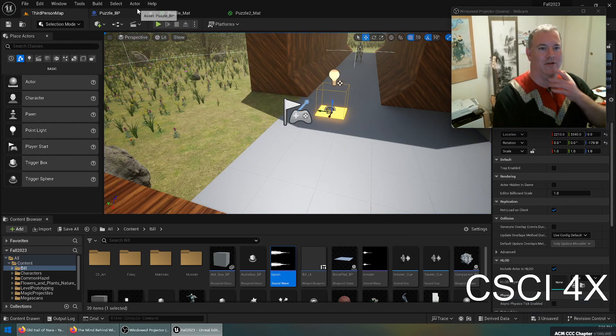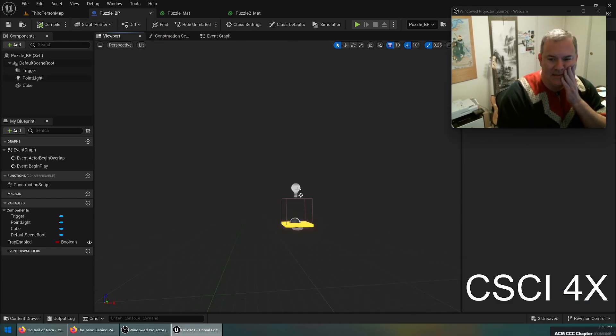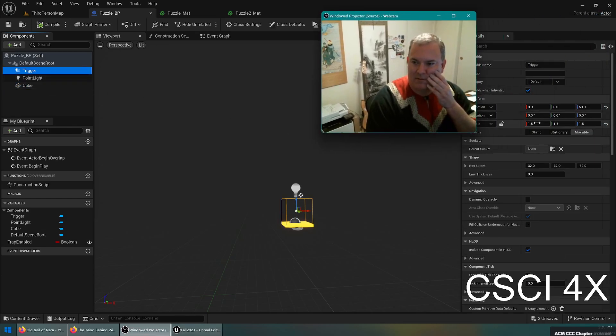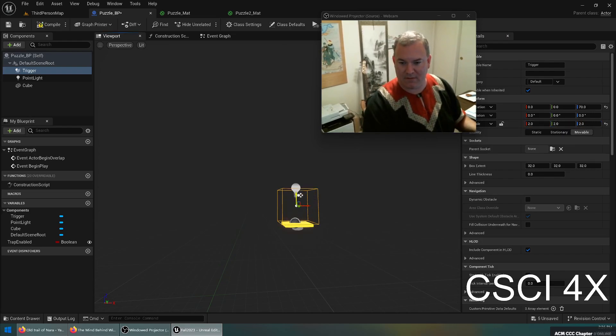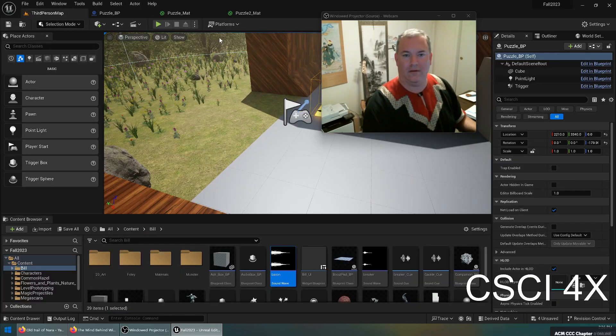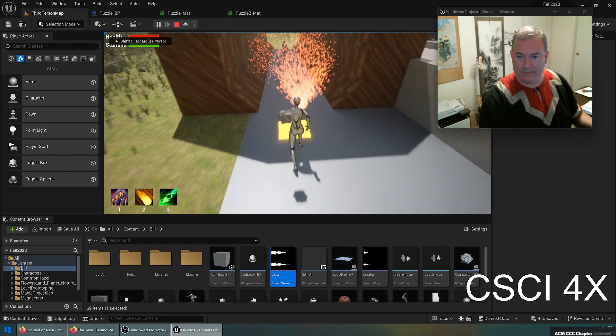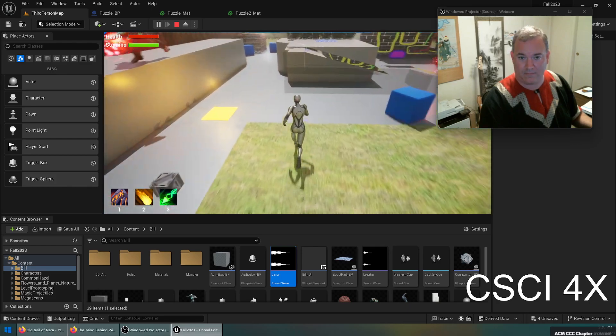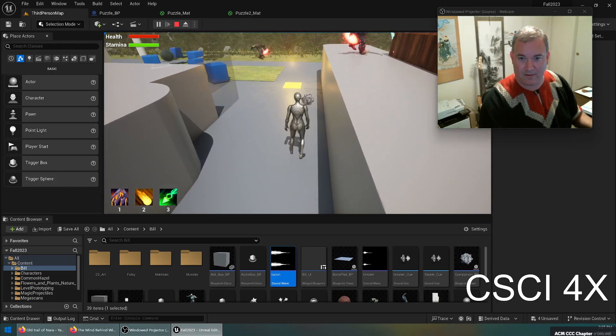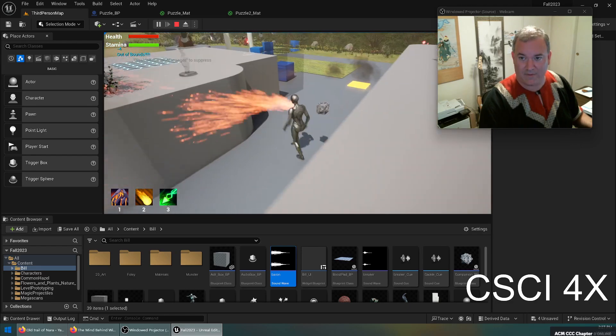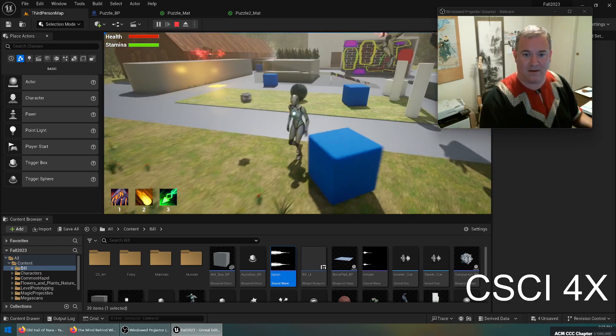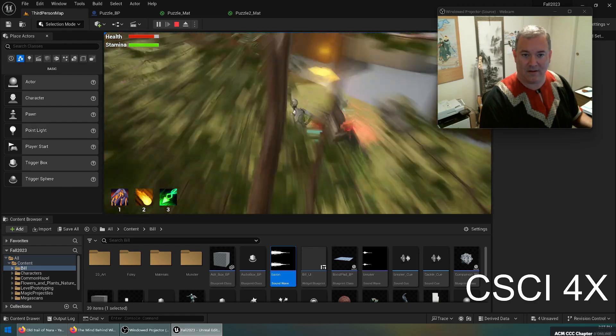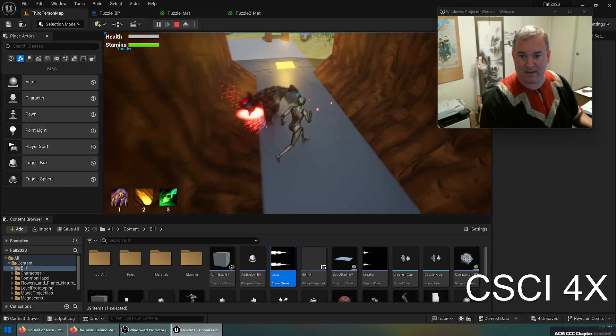I feel like maybe the collision box needs to be a little bit bigger because it feels like they can kind of brush past it without quite getting hit. So two meters maybe, a little bit outside the thing. Come get me, come get me, come get me, come on, come on. Nice. Dang it, dang it.